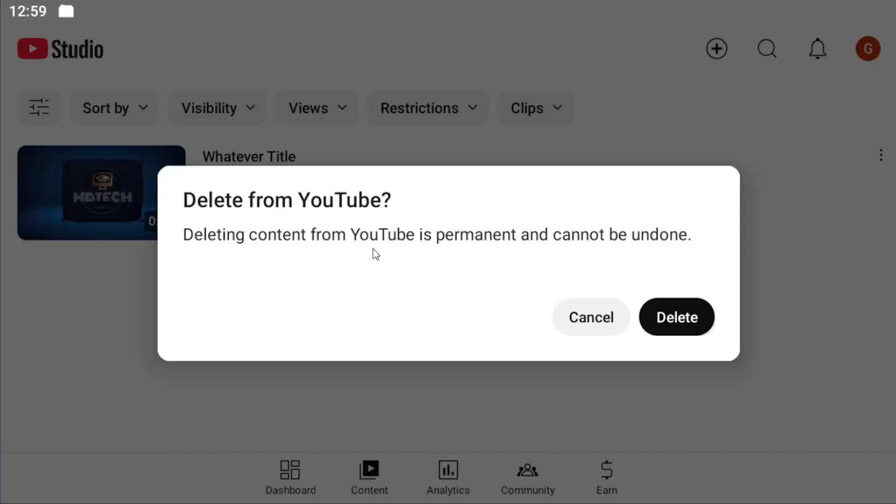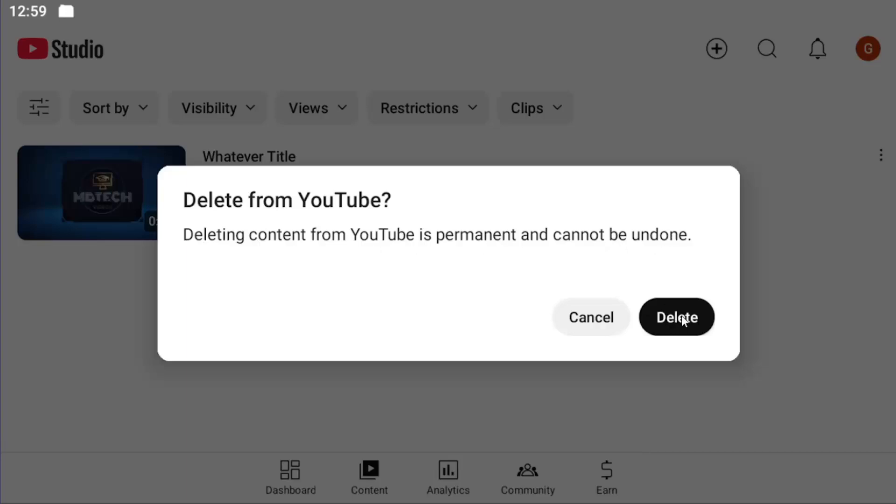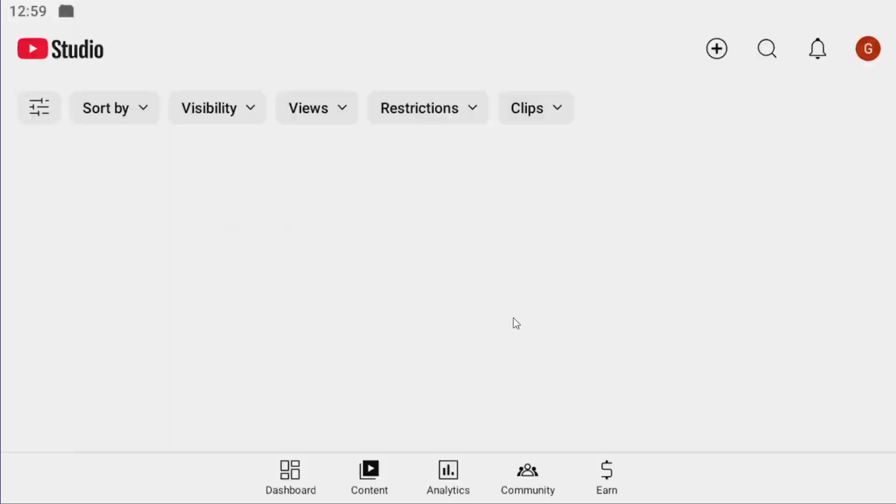It says deleting content from YouTube is permanent and cannot be undone. Select delete to confirm that and that's all you have to do.